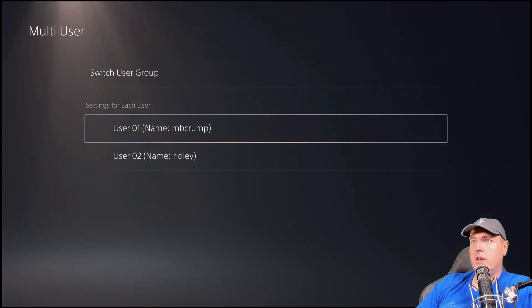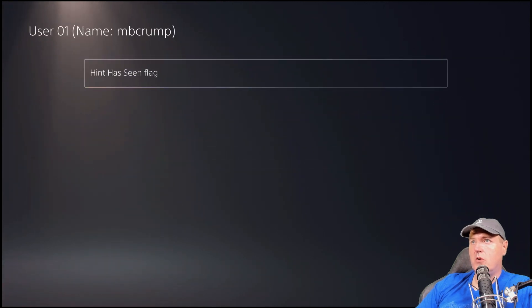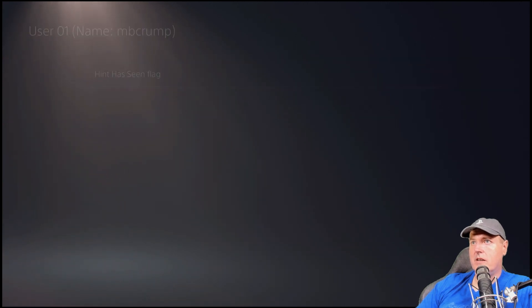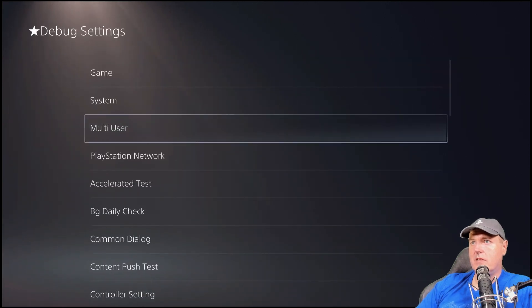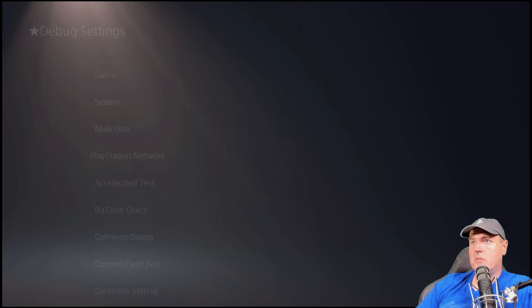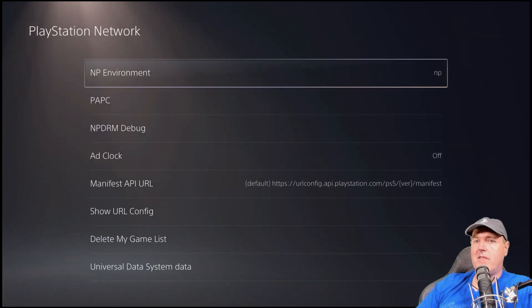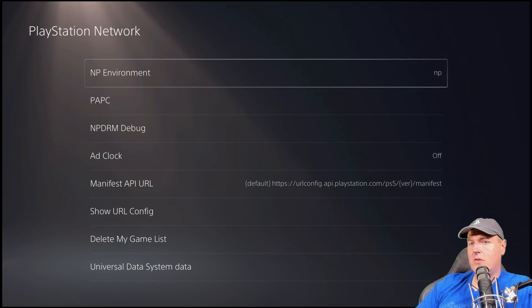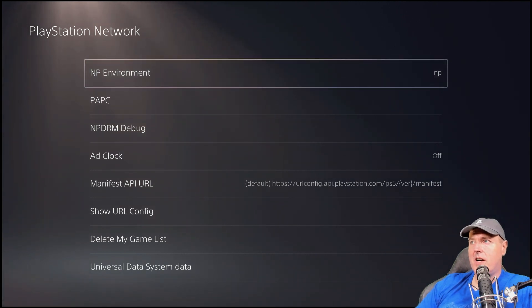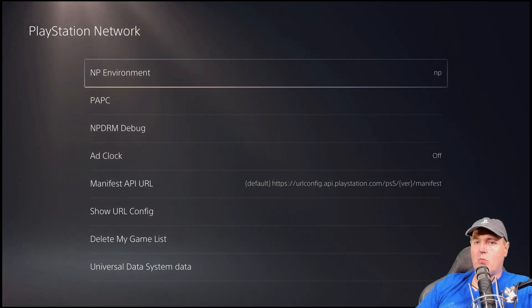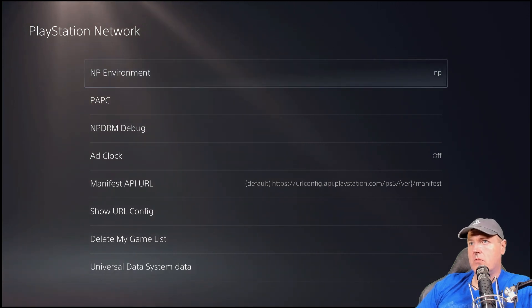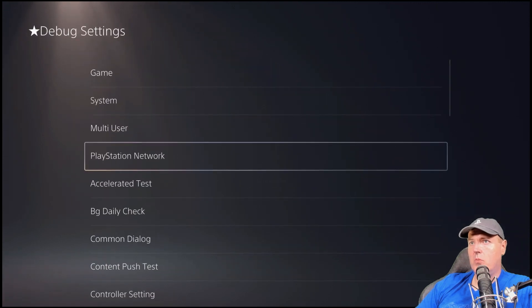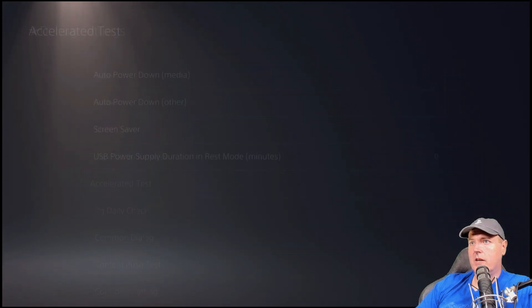So we'll go into one of the user accounts here. So hint has seen flag, all seen or all not seen. So there is PlayStation network here. So NP environment. This is where, at least on the PlayStation 4, we were able to do things like change this NP environment where system updates weren't downloaded. So there is that ability that I believe that we will get here.